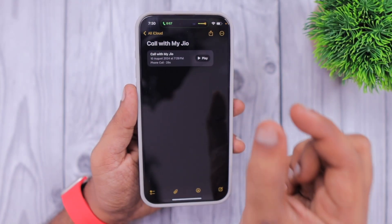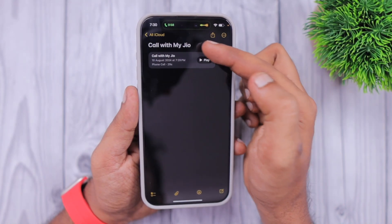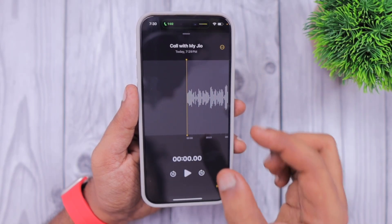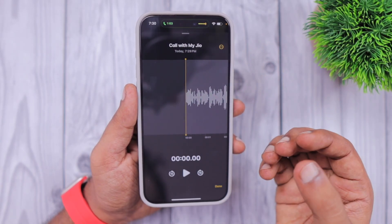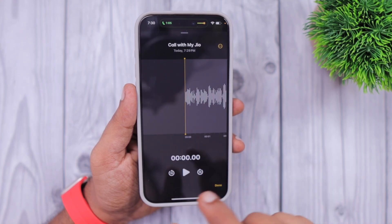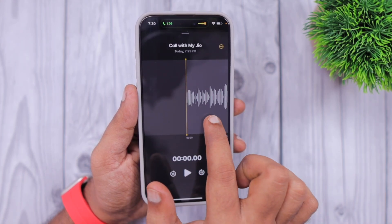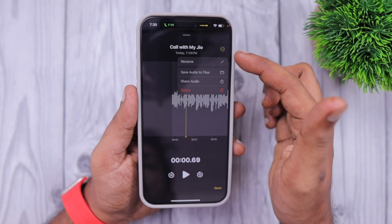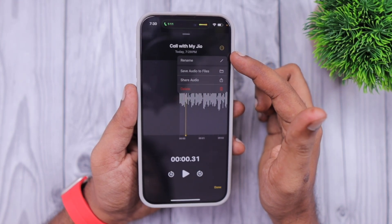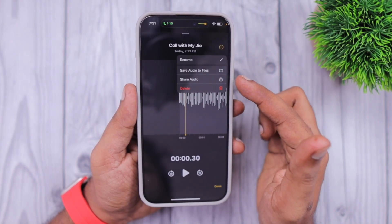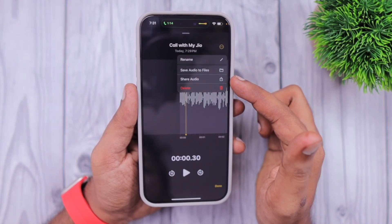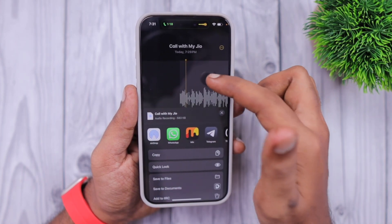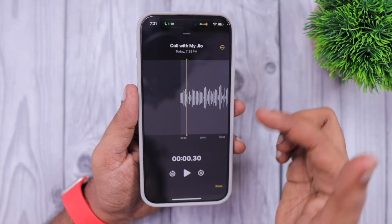Once the call is recorded, the transcription is generated — depending on the language, for English and a certain limited set of languages it will also show the transcript. When the call recording is moved to the Notes application, it creates a new note in the Notes app. For languages that don't support the transcription service, it will simply place the audio.